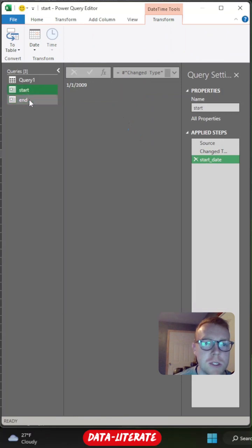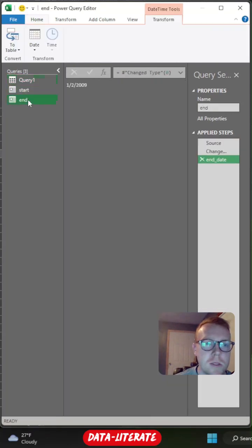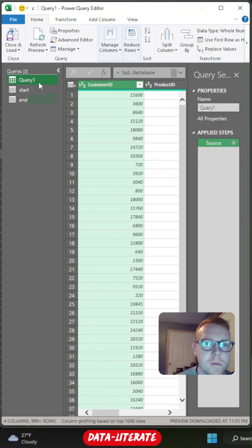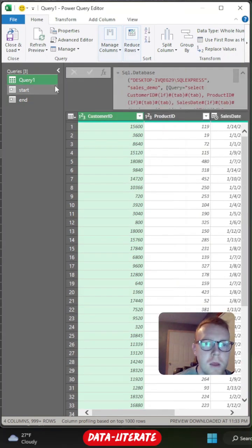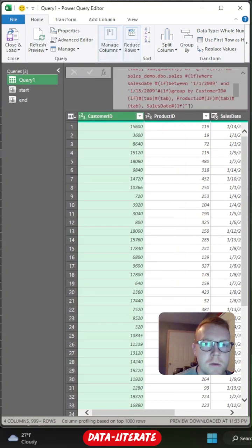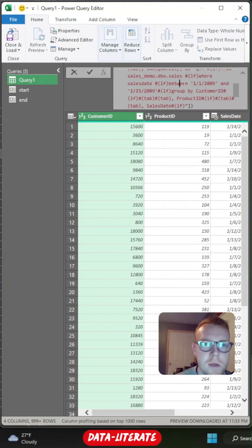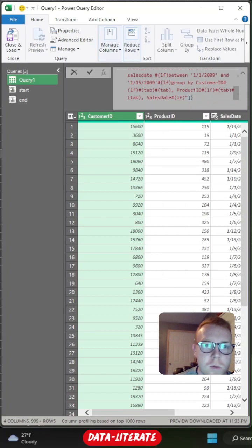So we now have our start date and end date. Now we have the ability to use the start and end date within our query. So we're going to come back to our query and we're going to hit this drop down menu. And as you can see, we're looking at the formula bar. So I'm going to scroll down to my where statement, where I have my where sales date between 1-1-2009 and 1-15-2009. And this is where I'm going to insert my parameter.